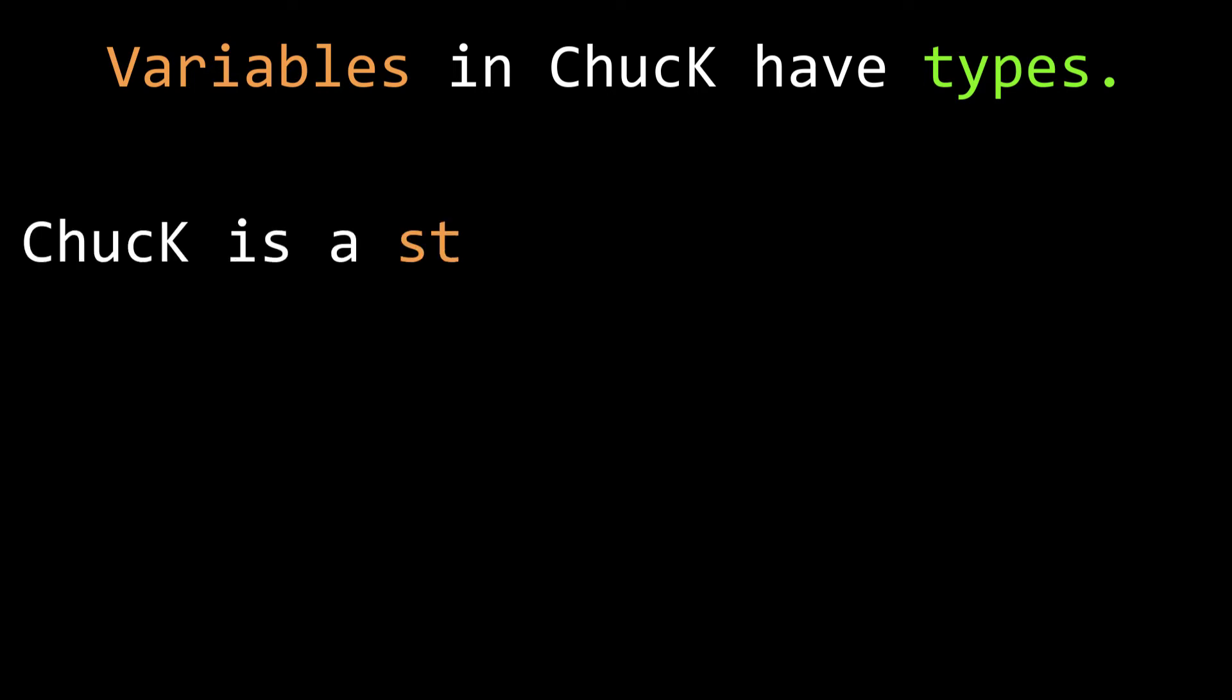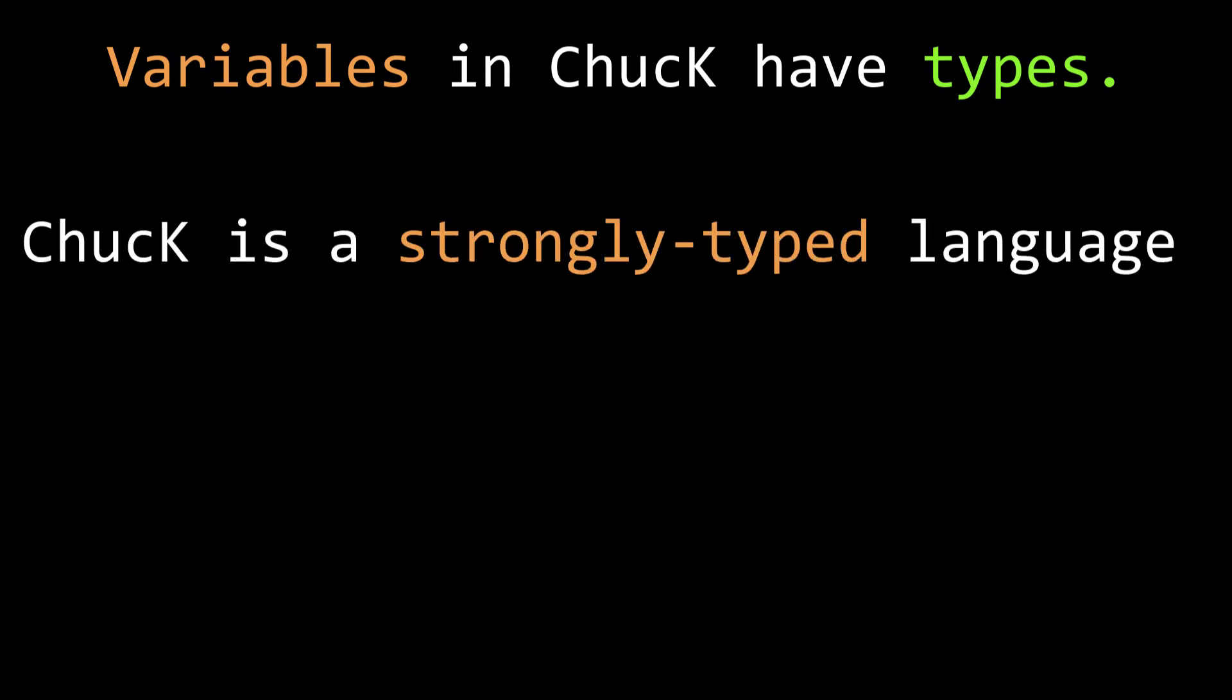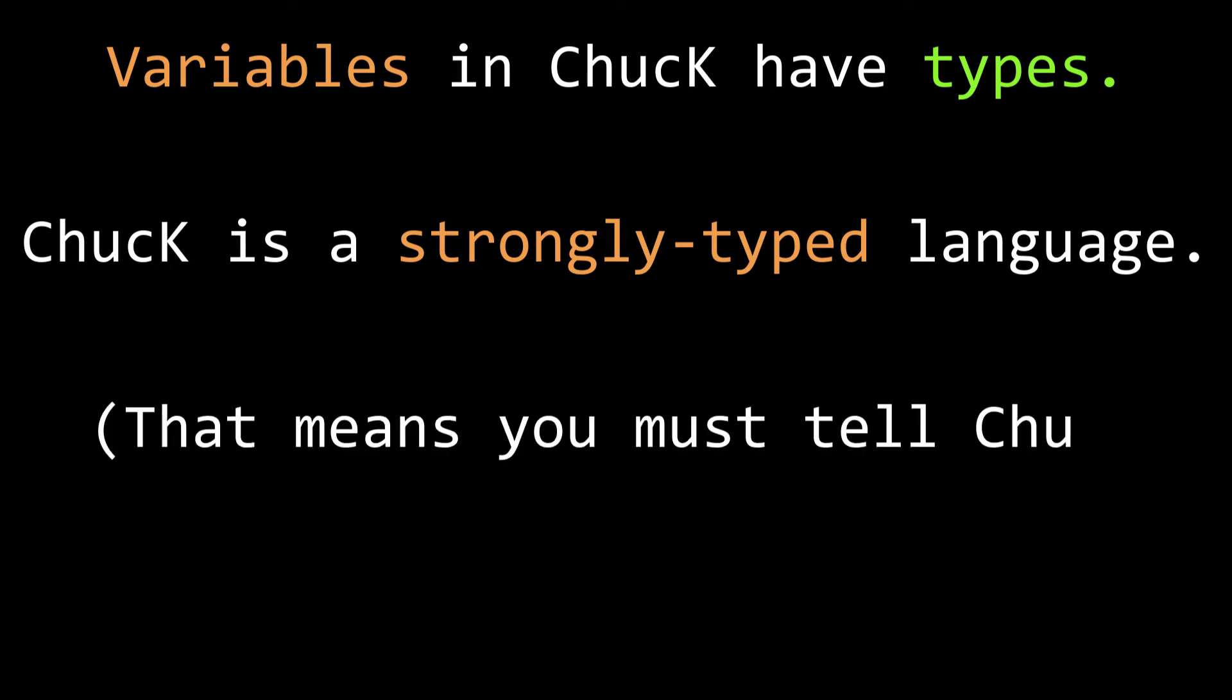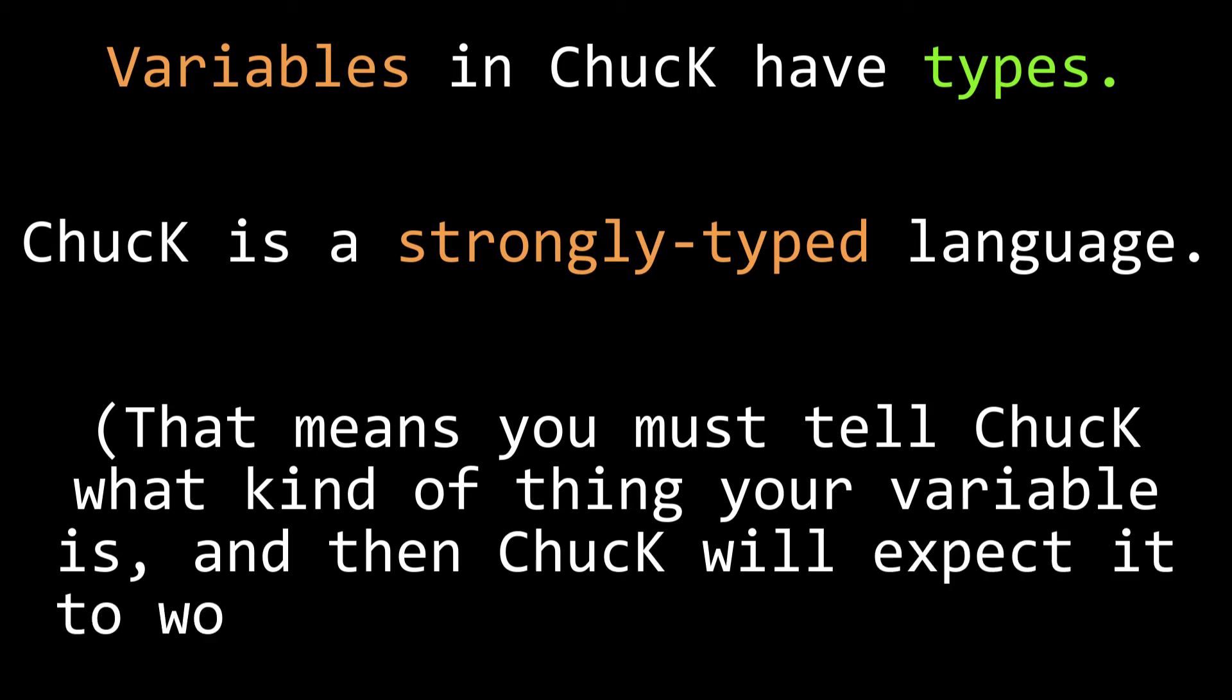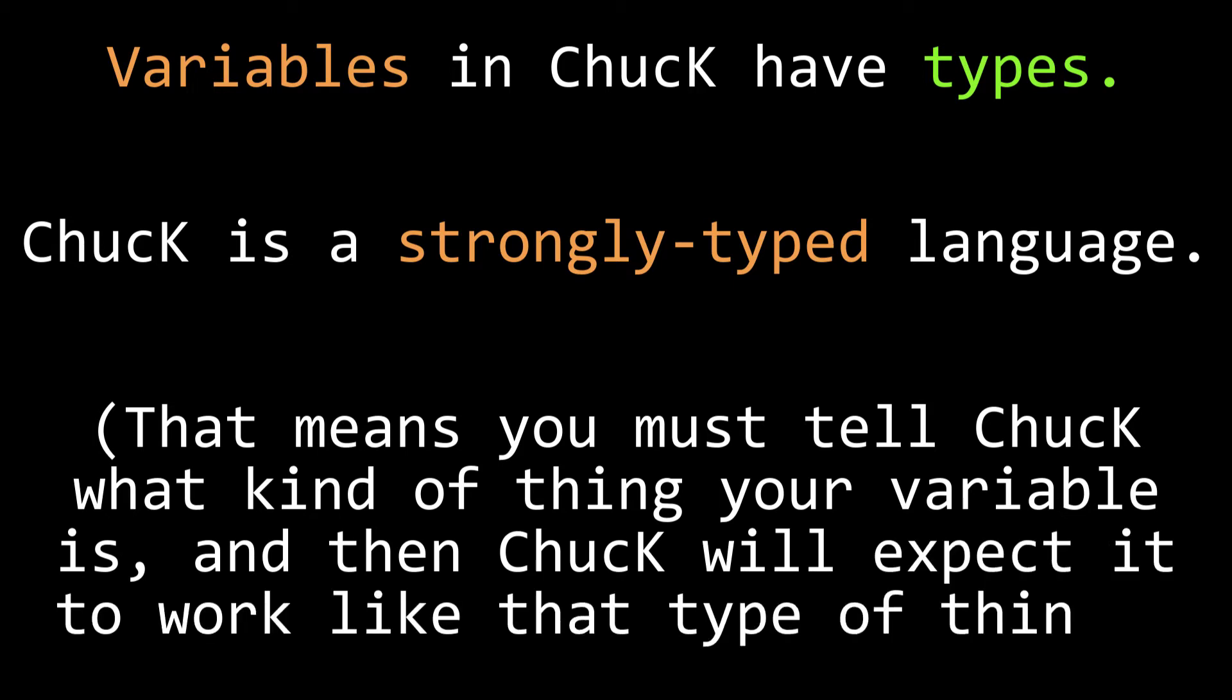Now that variable has what's called a type. There are different kinds of computer programming languages out there in the world. Some of them are what are called strongly typed and others are not strongly typed. Chuck is strongly typed which means that when you define a variable you can say this variable will have certain properties and the programming language can expect it to behave in a certain way.